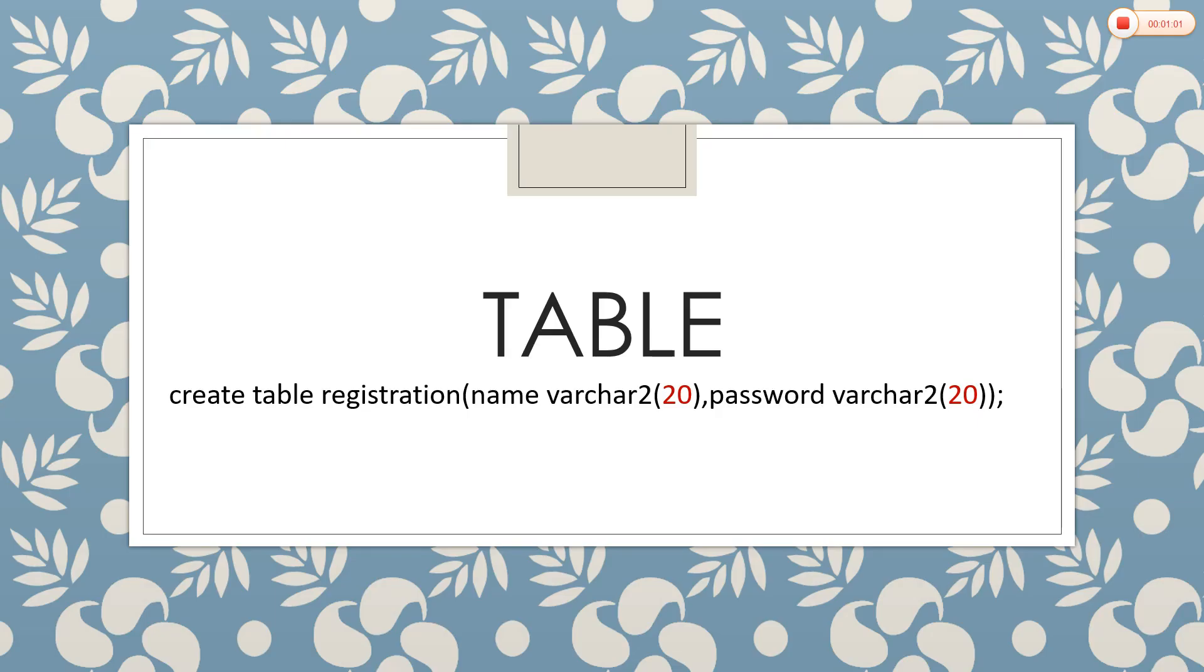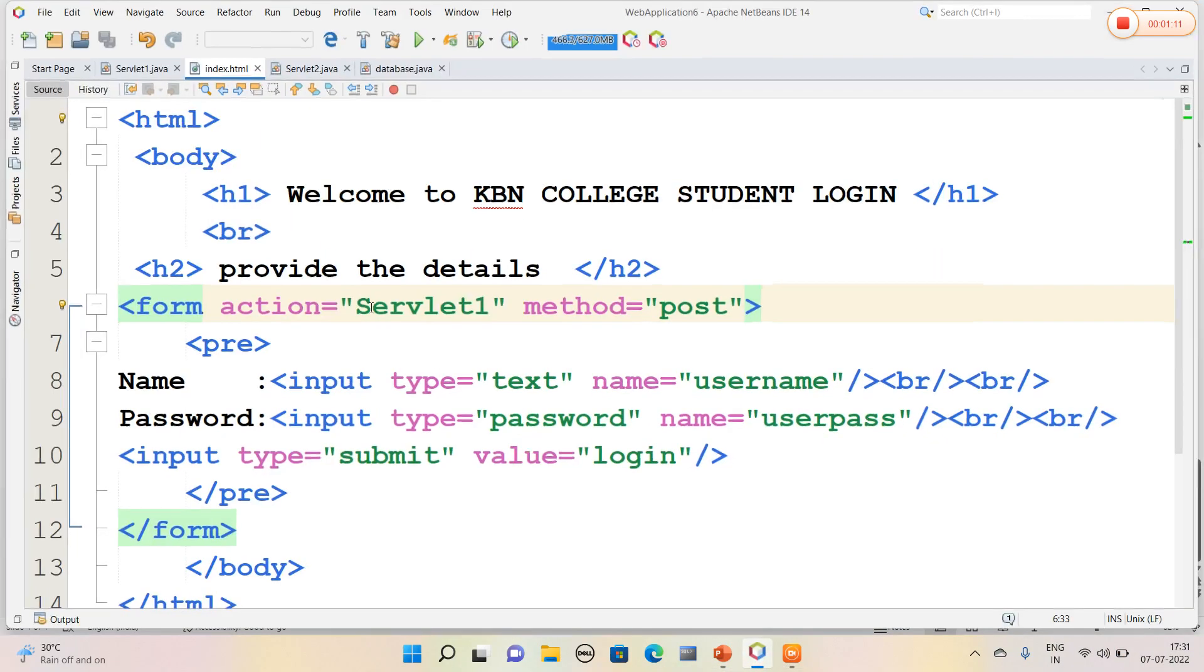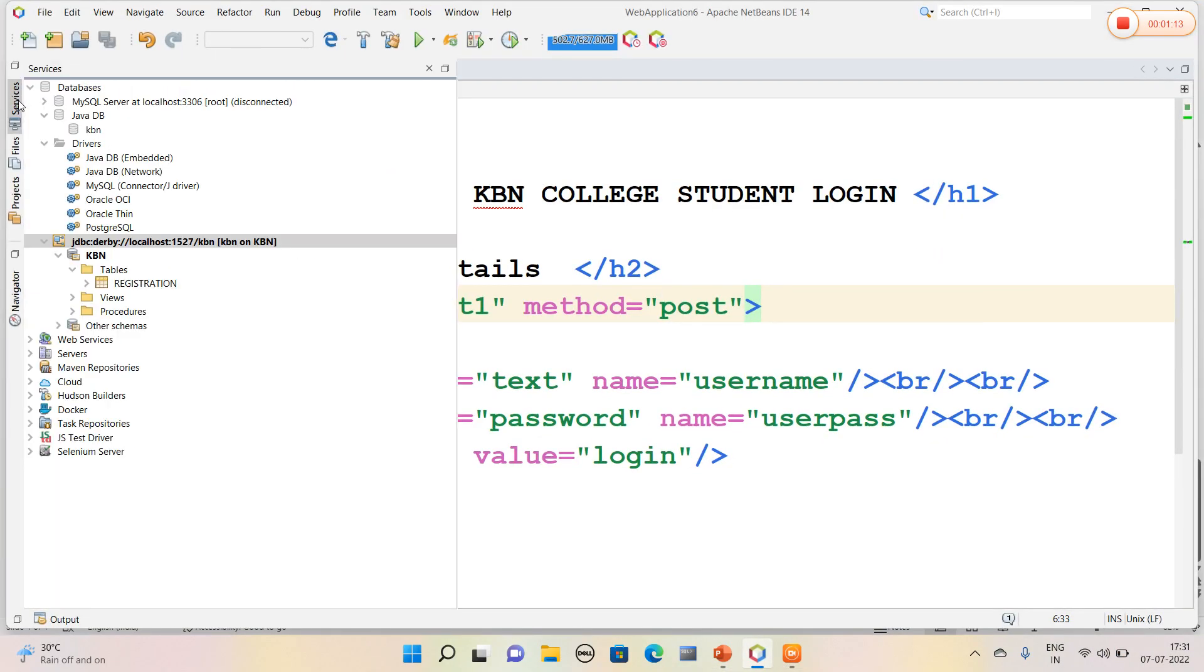Now I am going to create a table which is called registration which consists of two fields: name and password. So I quickly navigate to my NetBeans IDE. Yeah, this is my NetBeans IDE.